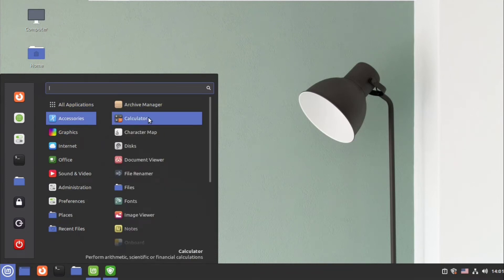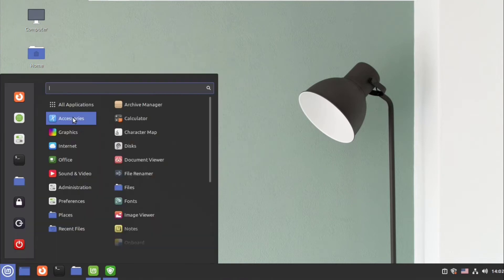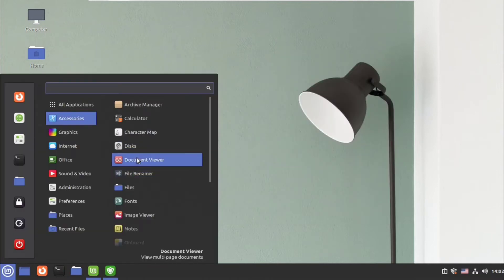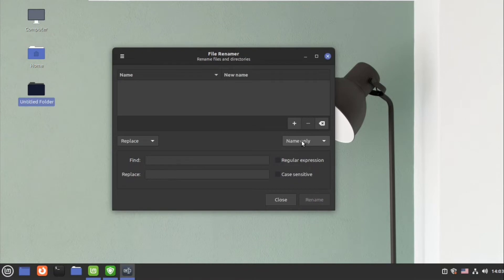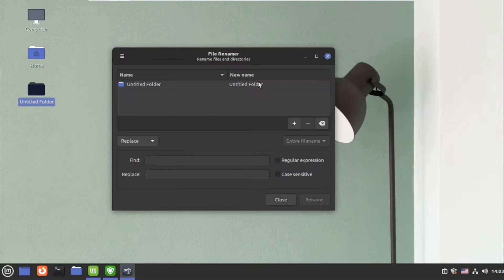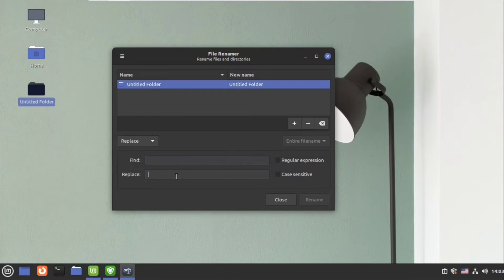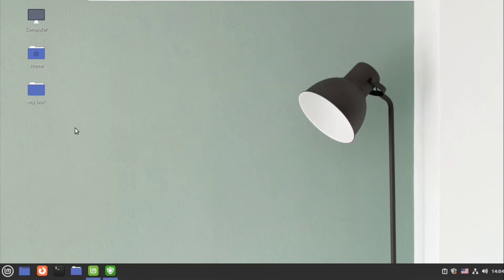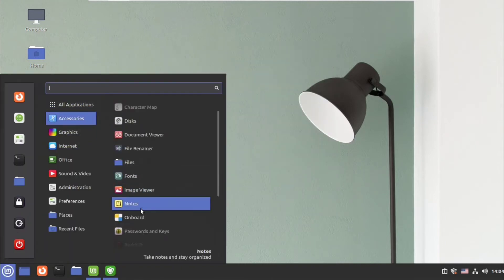There are different types of applications — you have the calculator, the zip archive manager, different types of modes, the character map, the PDF document viewer, and the file renamer. Here you can rename bulk files. If there are multiple files you need to rename accordingly, you can rename them using this tool. Just type the old file name and the new file name and click on rename, and as you can see the file has been renamed.